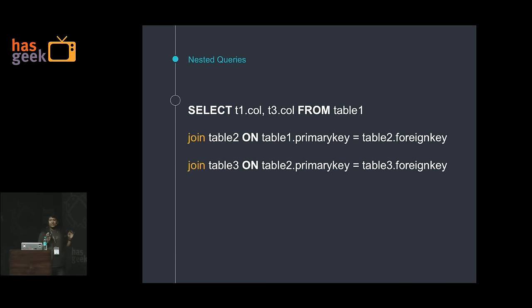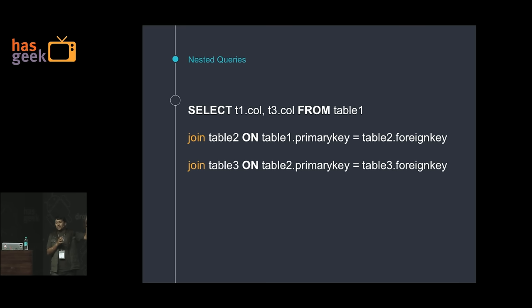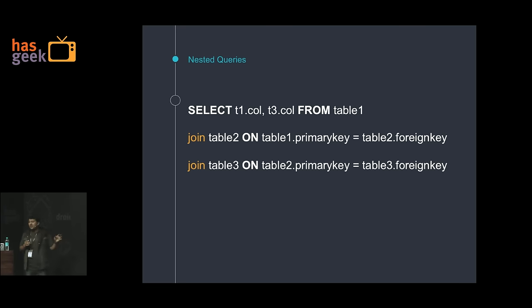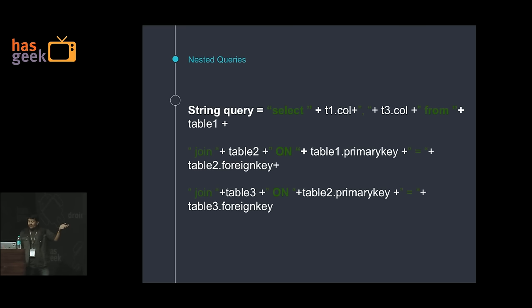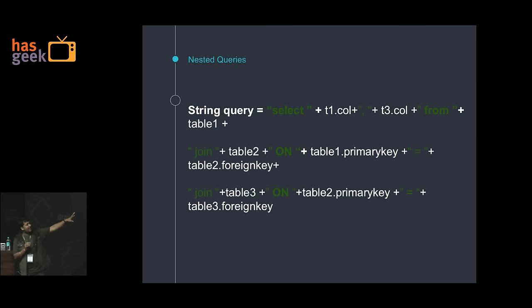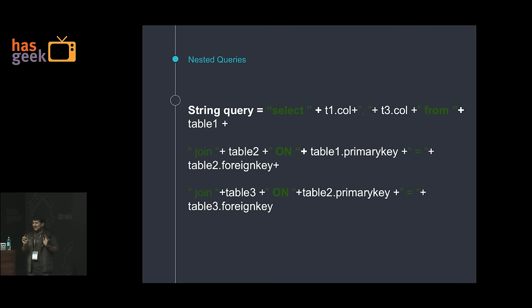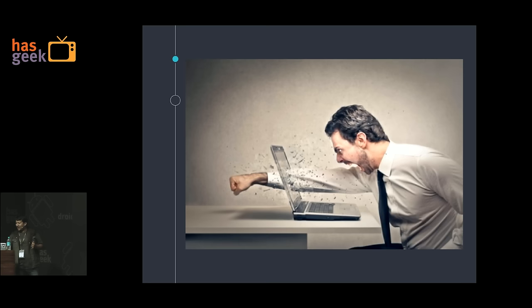Let's take an example. You have a couple of tables and you want to get data from one table and join it with another. So you want to select two columns from one table, join on another with primary and foreign keys, then join with a third table. Now how do you implement this in SQLite? You write it like this — a query with select, then table names, column names, and all your data. And if you forget a single space, you will get an exception. It feels like you want to break your laptop, which has happened to me quite a few times.